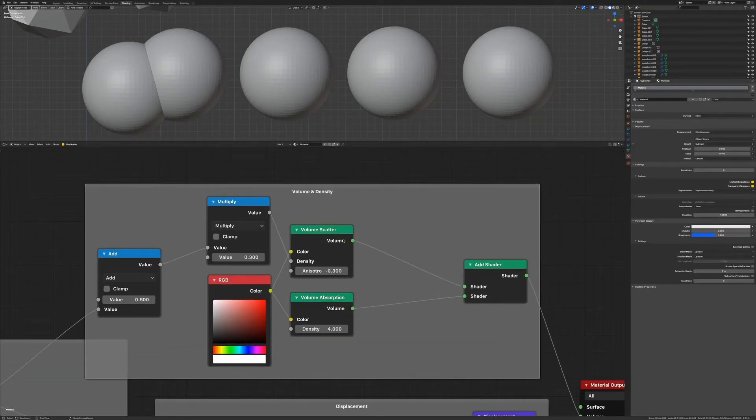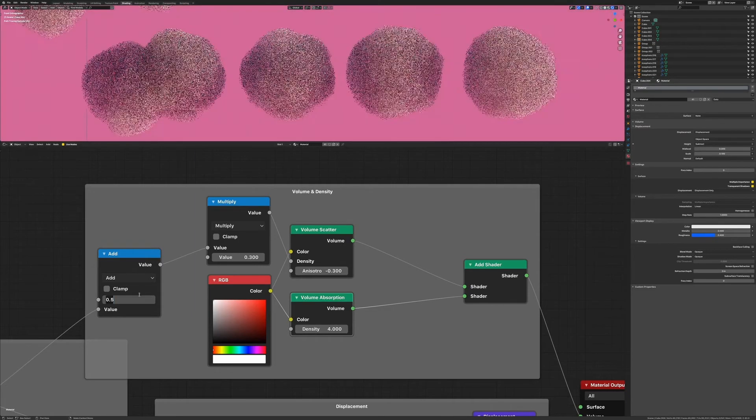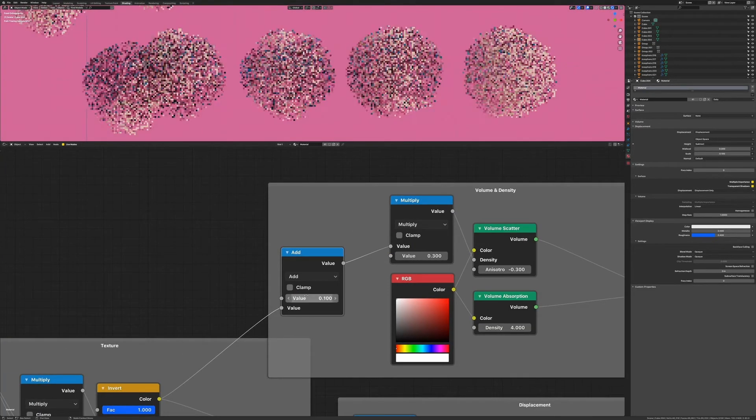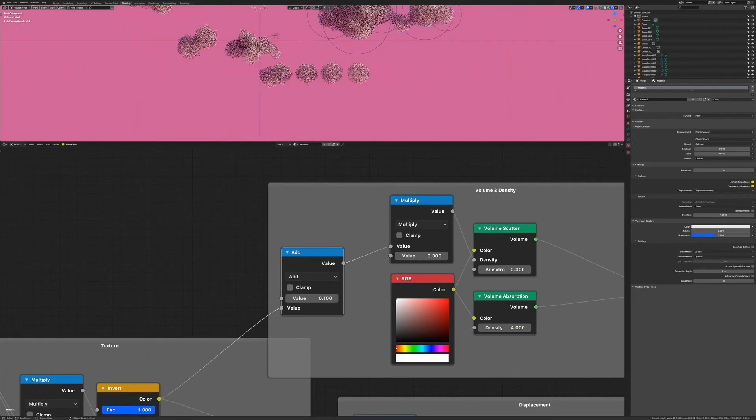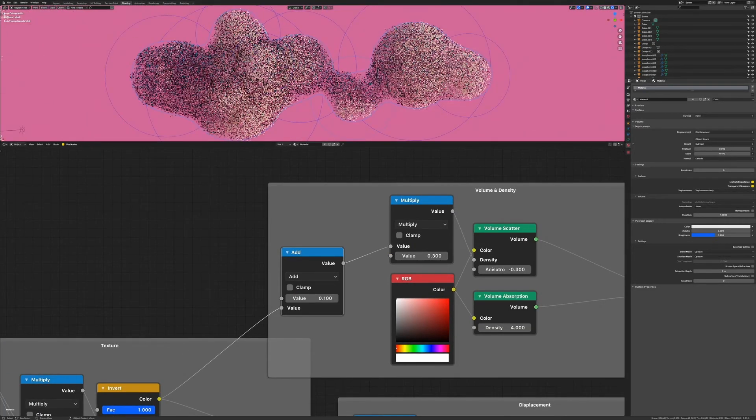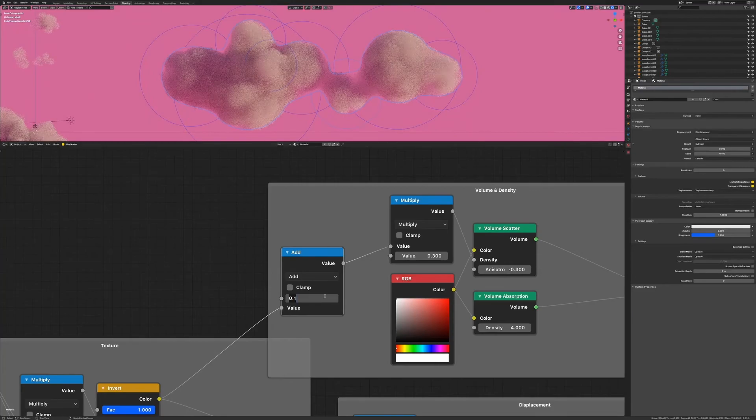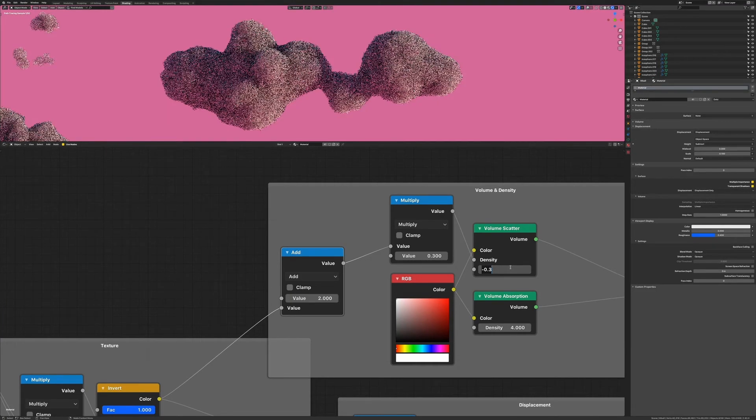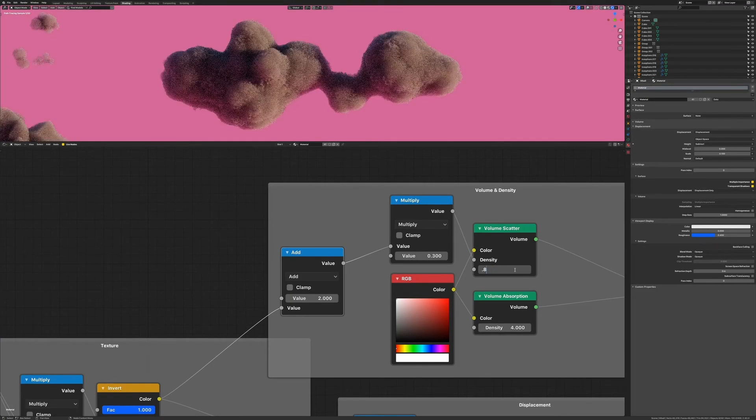The volume itself is set up pretty simple with a basic volume scatter added on top of the volume absorption shader. Play around with the density and anisotropy setting to get the perfect result for your cloud size and scene.